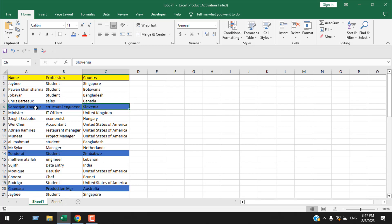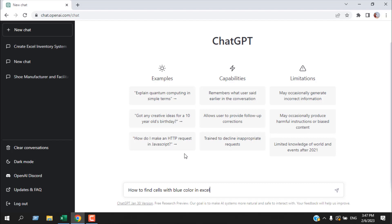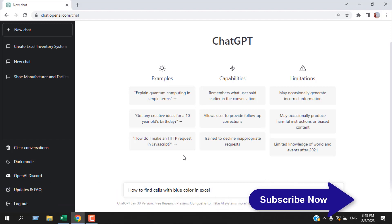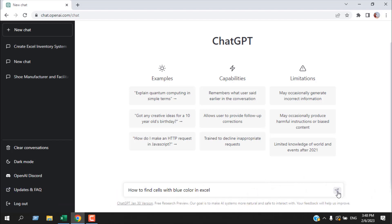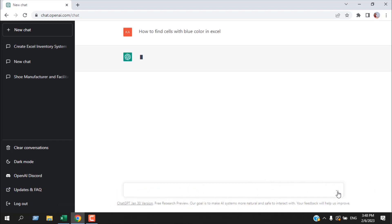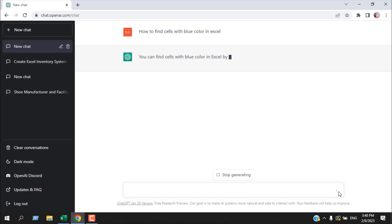I'm going to ask ChatGPT how it can do it. We have written 'how to find cells with blue color in Excel,' a basic question. Let's see how it responds. We are going to click here and wait.